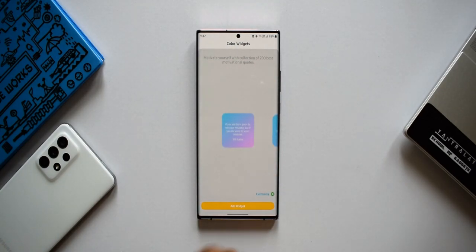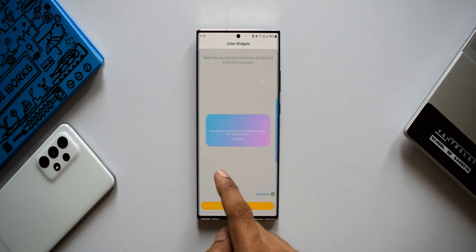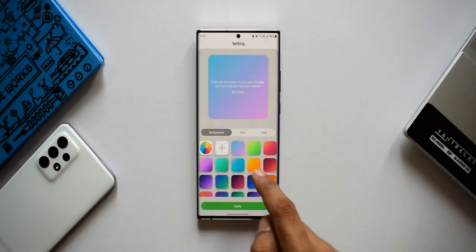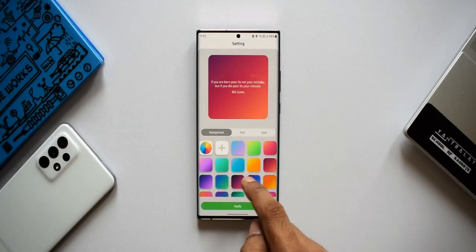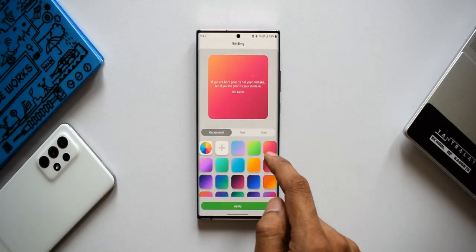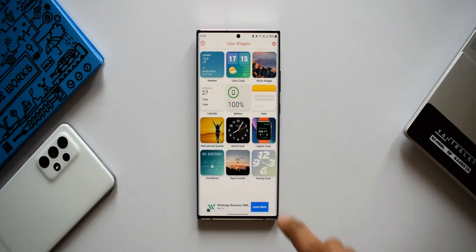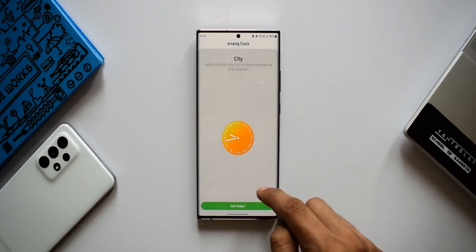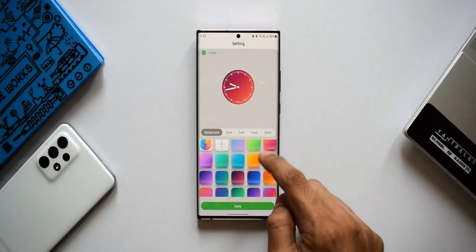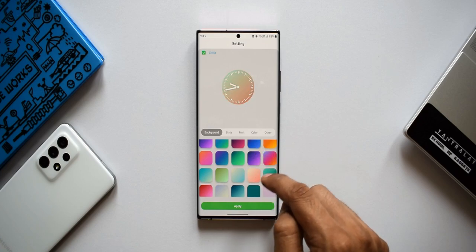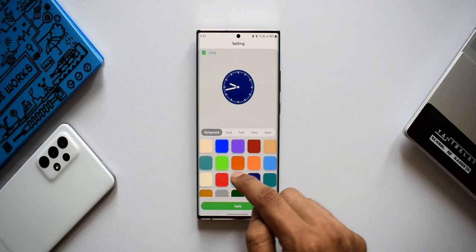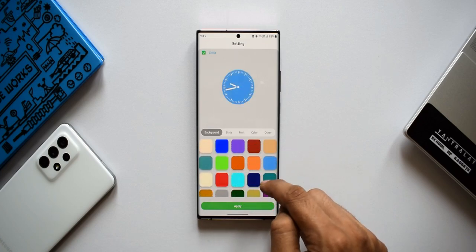The motivational quote widget has a collection of 200 best motivational quotes that automatically show up on the widget. The analog clock is also very cool — look at the colors available. You can change the colors, make it look beautiful, and set it on your home screen. That's just fantastic.